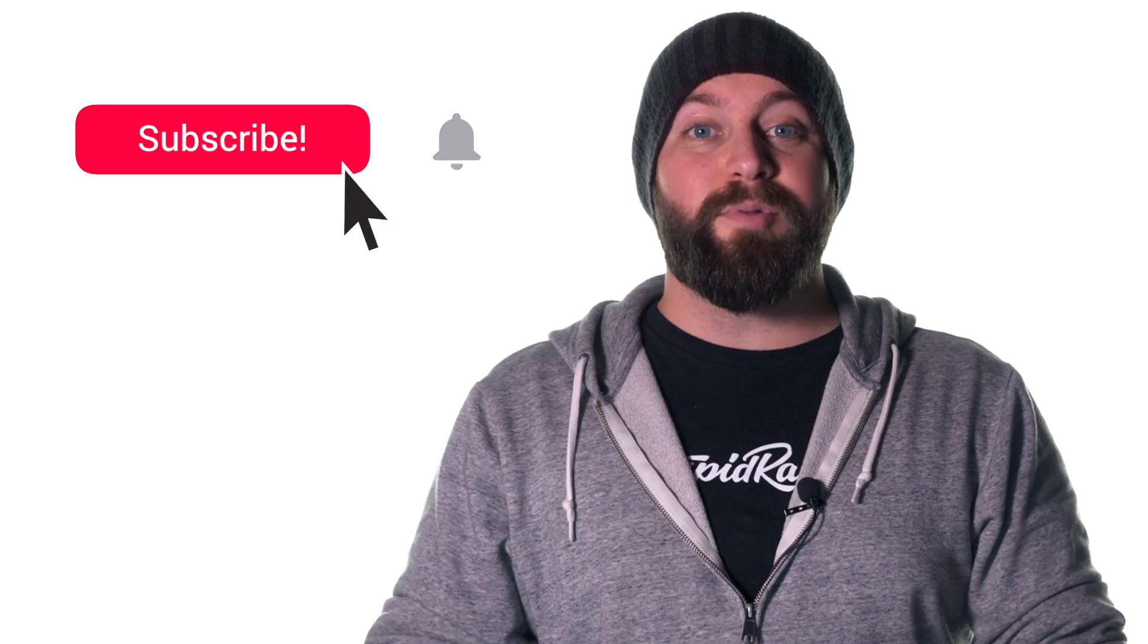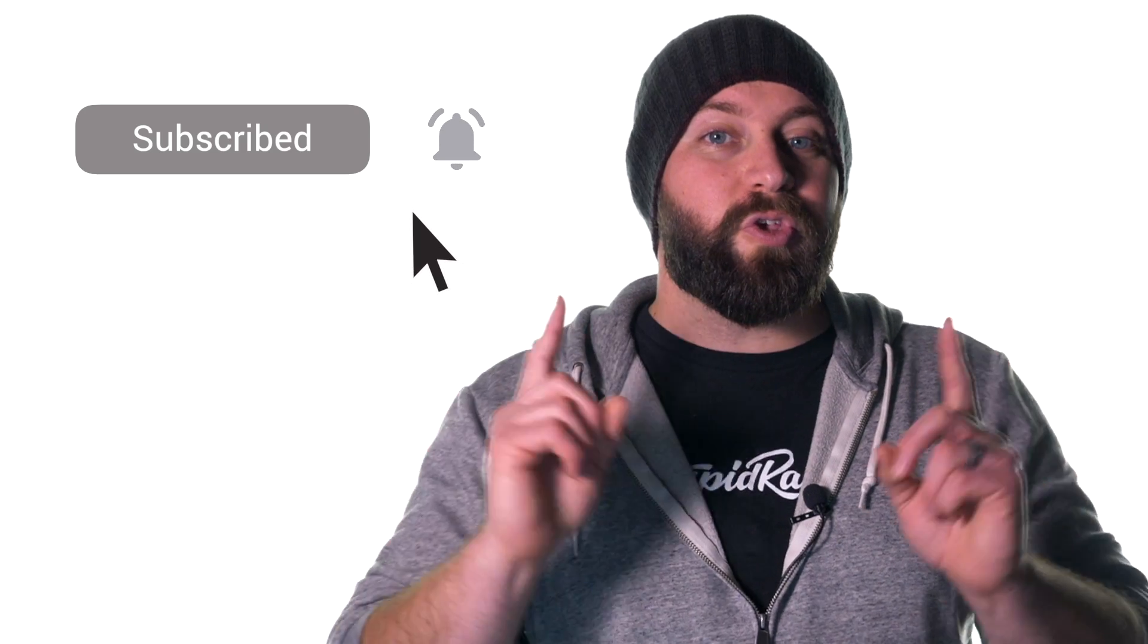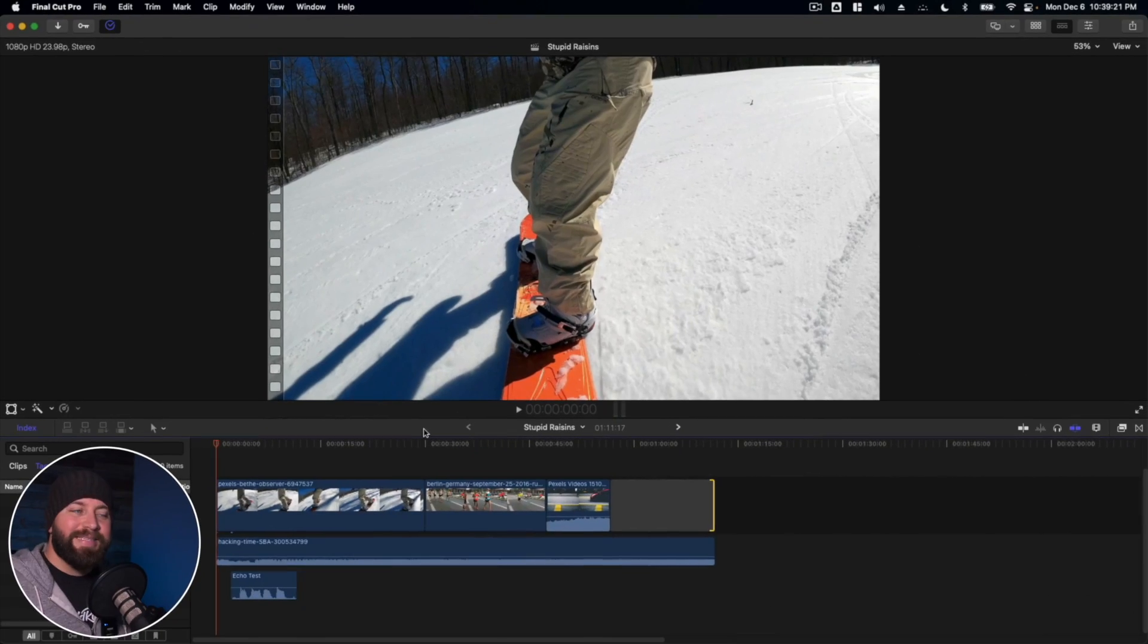Now there's more footage splitting action on the way, but I want you to know that we share new videos like this all the time to help with your Final Cut Pro projects. Subscribe to our channel and hit the bell so you can get notified when we release our next video.